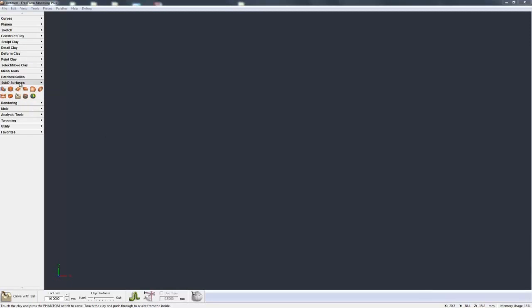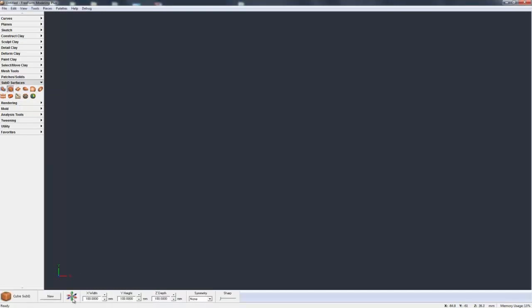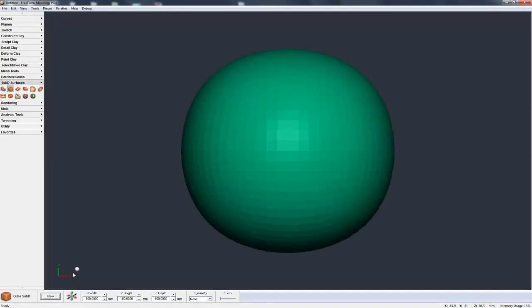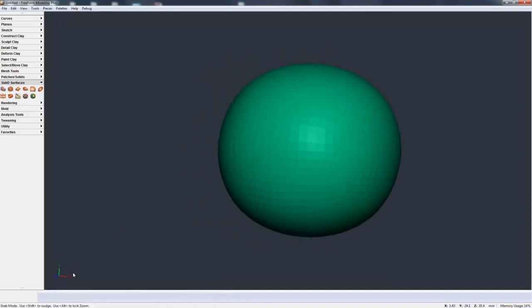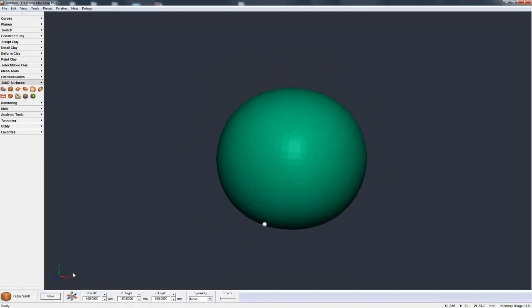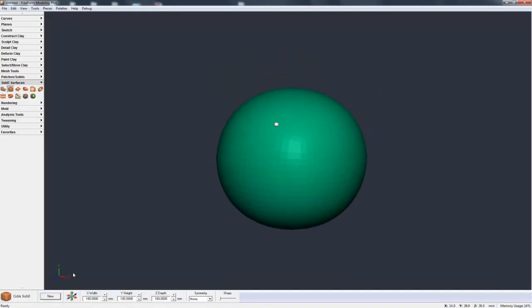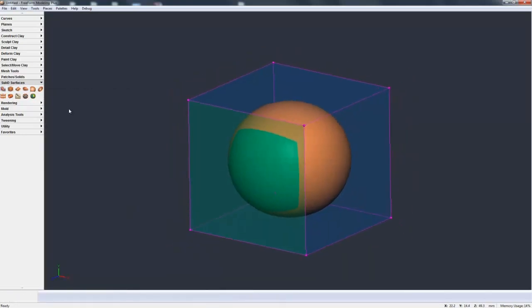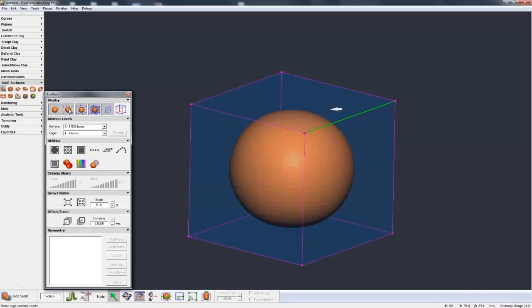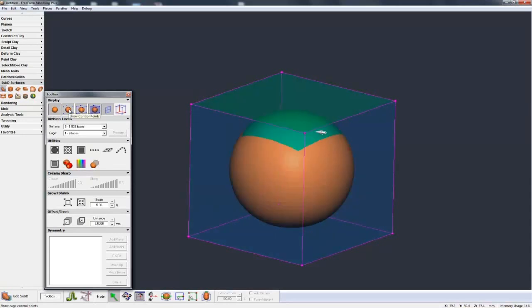Well, if I come to my subdivisional or my sub-D surfaces toolbox, I'm going to click on cube sub-D and hit new, and you see that this spherical-like object pops up on the screen. It's actually not a sphere, but we'll talk more about that in a second. Now if I go to select, because that sub-D was already pre-selected, it comes up straight into selection.